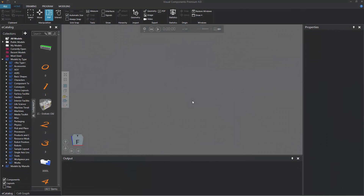Hello, this is William from Visual Components. In this video, I'm going to show you how to connect a remote OPC UA server to a Visual Components 4.0 product. In this case, I'm using Visual Components Premium and my server is hosted on a virtual machine.